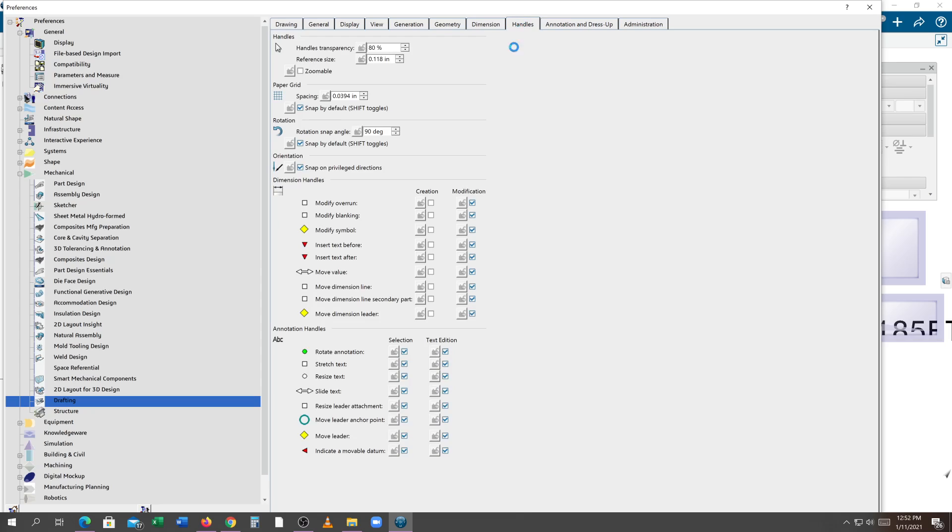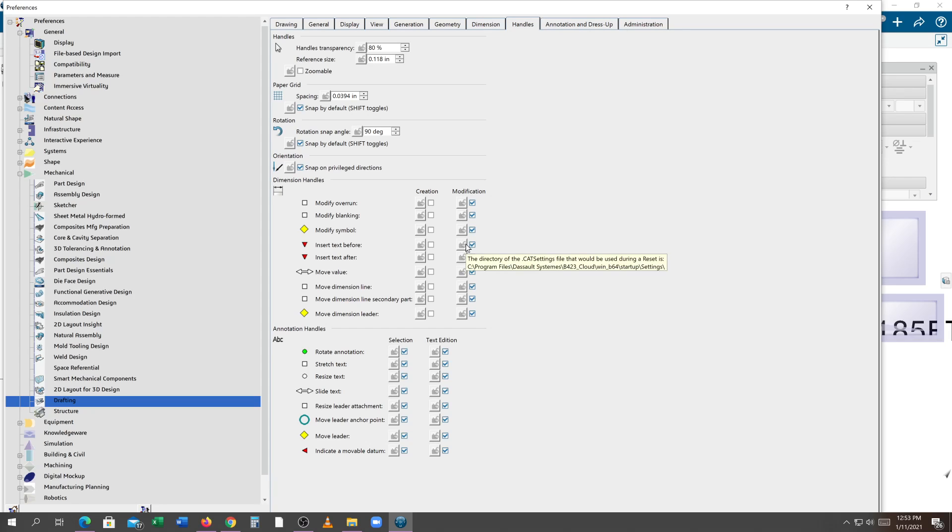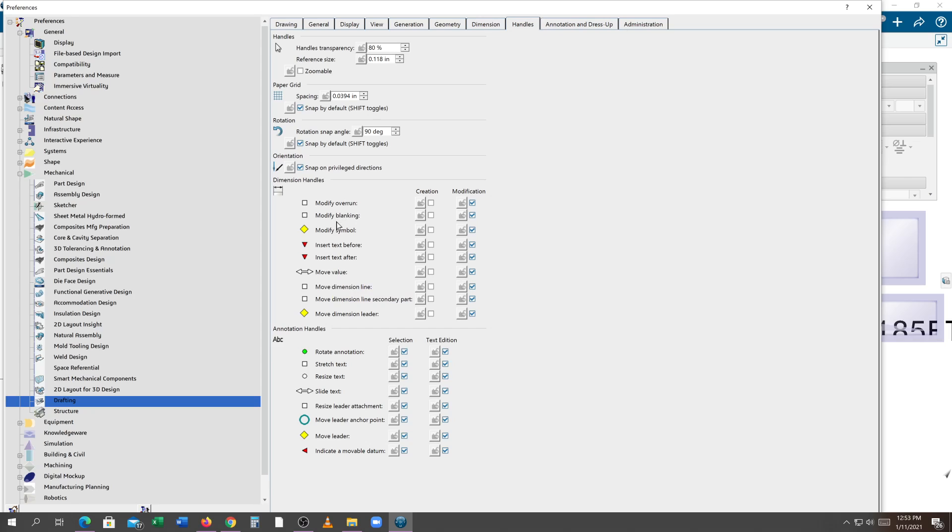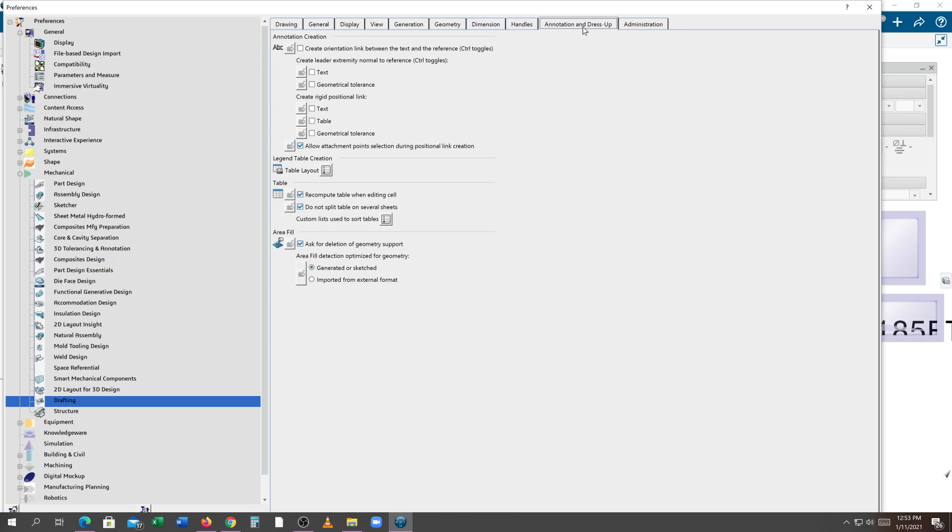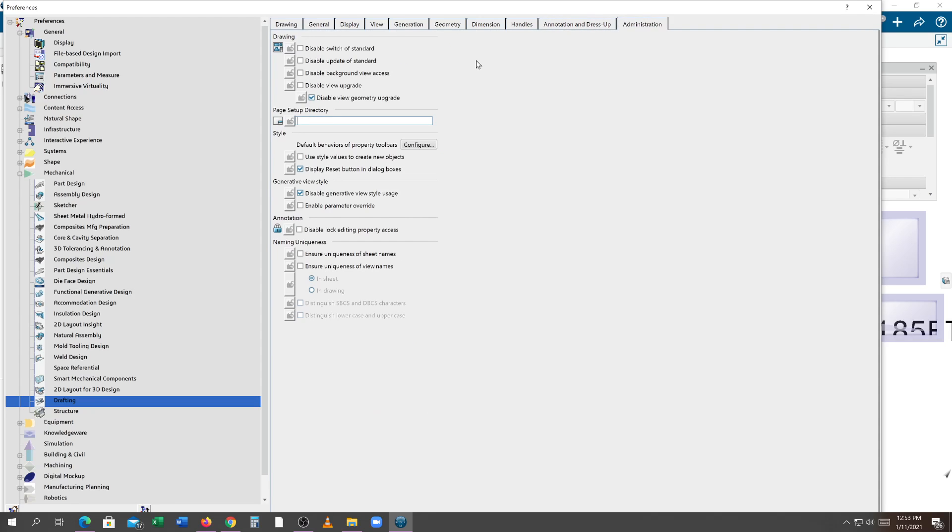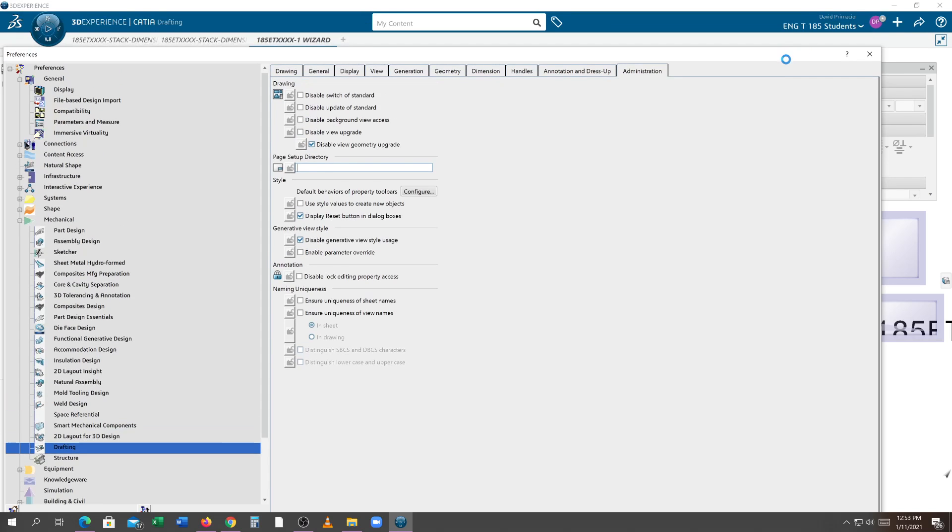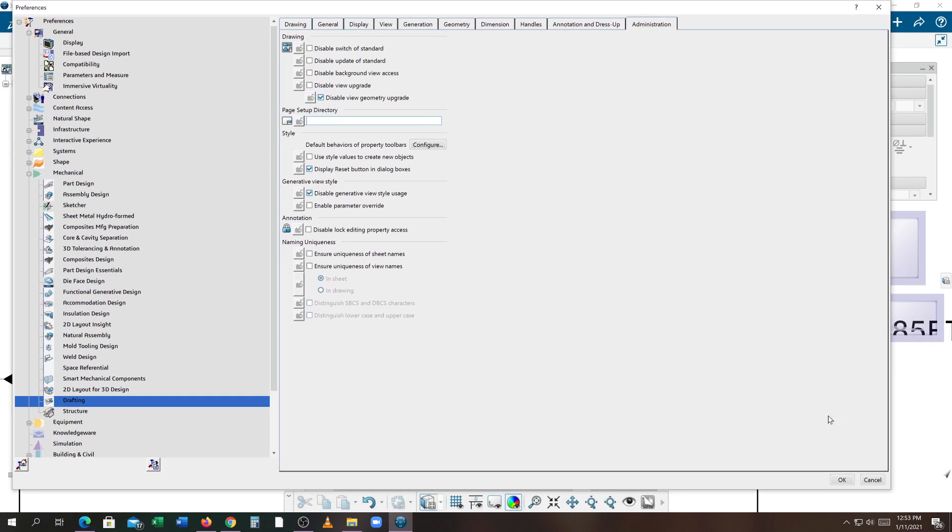Under handles, when you get better at using Catia, you can turn all of these on. But when you're new, these are just kind of annoying and in the way. I would have them on for the modification though. This allows us to modify text to add an insert after or move the text or change our blanking and such. Under annotation, I think that's it, what I want to show here. I'm going to go ahead and save those changes by hitting OK.